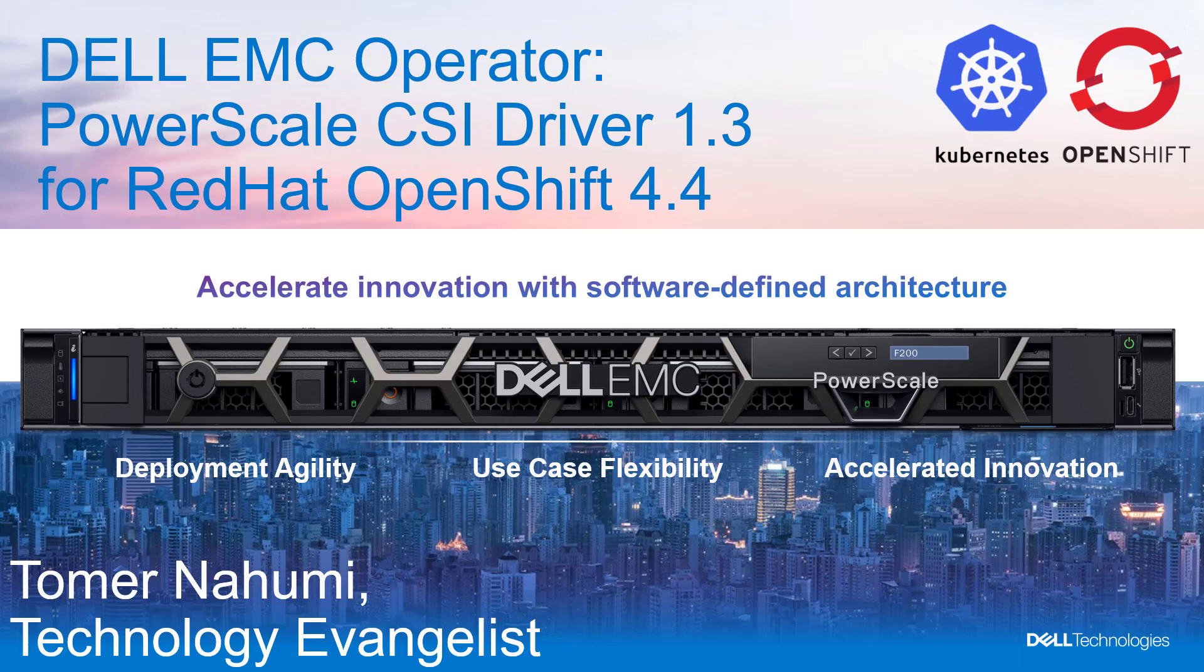This allows dynamically provisioning PowerScale volumes and attaching them to workloads. The highlights of this release include qualification for OpenShift 4.4 and Kubernetes 1.17, 1.18, and 1.19, including volume expansion and volume snapshot support. With that, let's start.